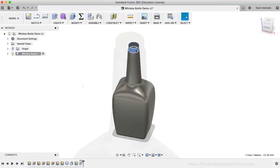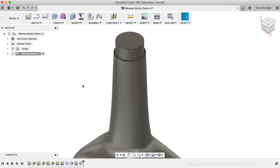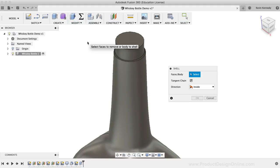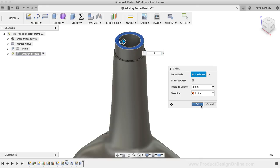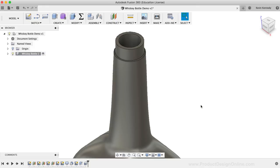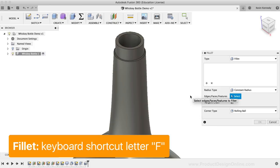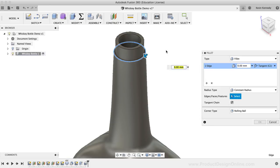I'll now make the bottle hollow by activating the Shell feature from the Modify dropdown list. I'll select the top of the bottle, and type out 3mm to create the thickness of the glass, then click OK to confirm the shell command. Lastly, I'm going to add one more fillet to the top edge so it isn't sharp. I'll activate the model fillet command with keyboard shortcut letter F as in Foxtrot, select the top edge, make the fillet radius 2mm, followed by clicking OK.